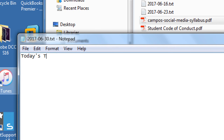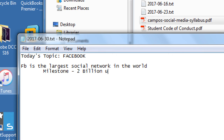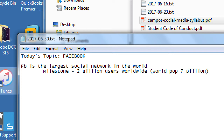Today's topic: Facebook. Facebook is the largest social network in the world — one of the top trafficked sites. People visit it most online per day in second place; first place is Google. Facebook just passed a milestone four days ago: two billion users worldwide. World population is seven billion, so two billion people use Facebook globally.